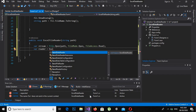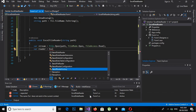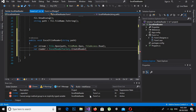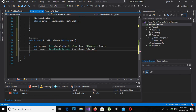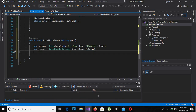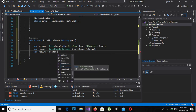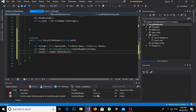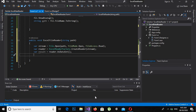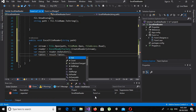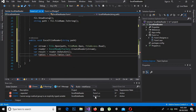Next, we create: var reader = ExcelReaderFactory.CreateReader(stream); Then we create a variable result: var result = reader.AsDataSet(); and a variable tables: var tables = result.Tables.Cast<DataTable>();